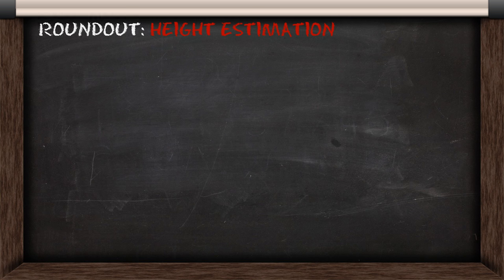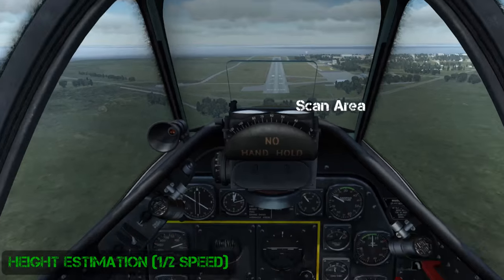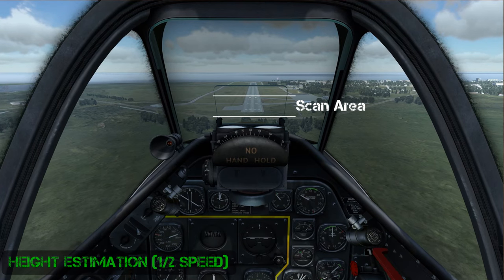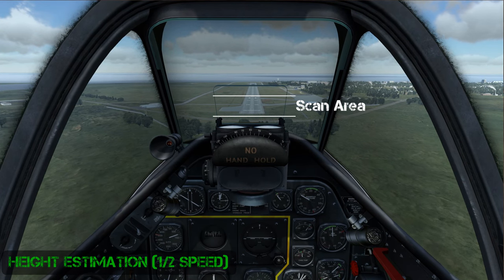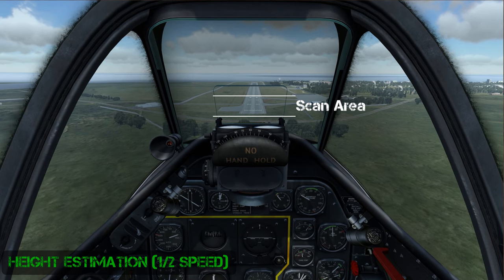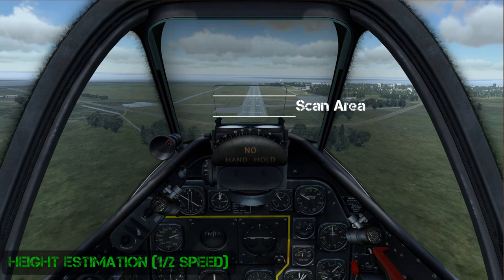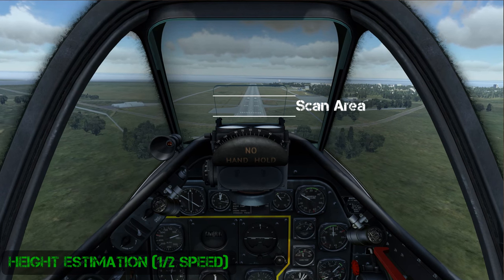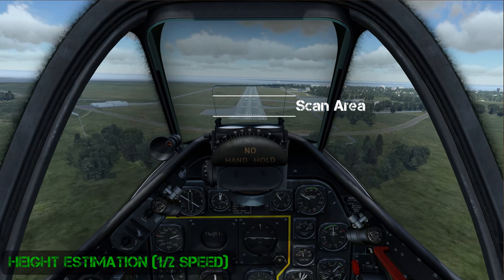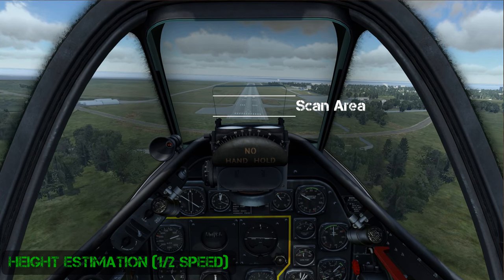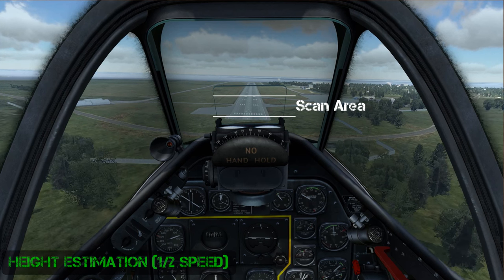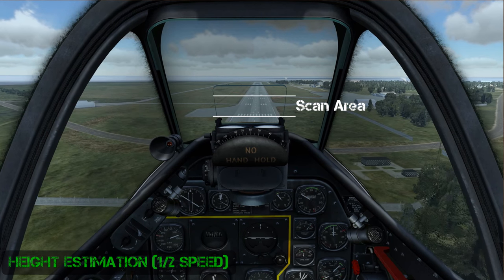Now we'll look at the various errors and the fixes involved with landings. Coming in on final approach at half speed, I've labelled the scanning area here. This is approximately the area you're going to be scanning during your approach in order to allow a good height estimation coming into the aiming point.